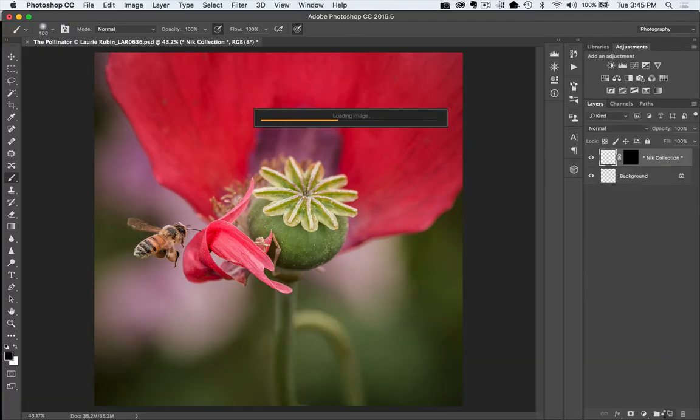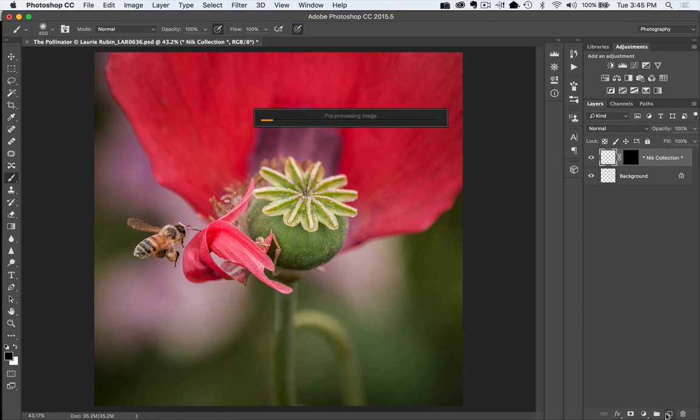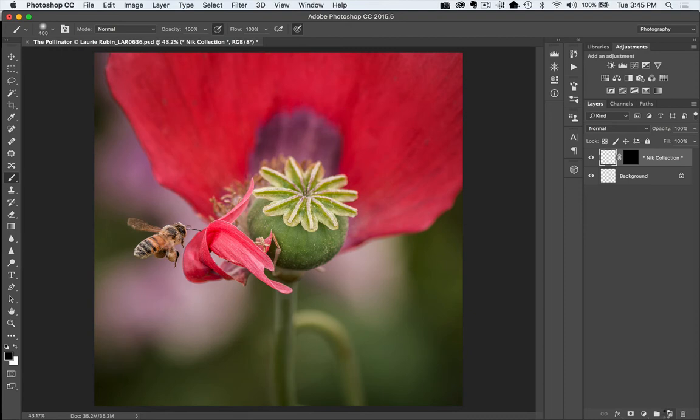Now as long as it saves it in a layer, what we're going to do is we'll be able to erase, we can fill, we can do all those things that we used in that selective tool, but we'll use the Photoshop tools to do it. OK, so here's our Indian Summer filter.